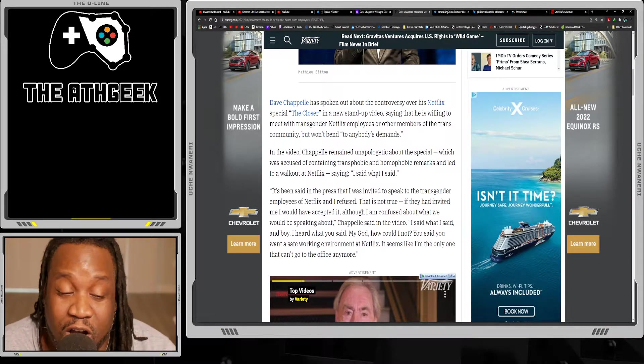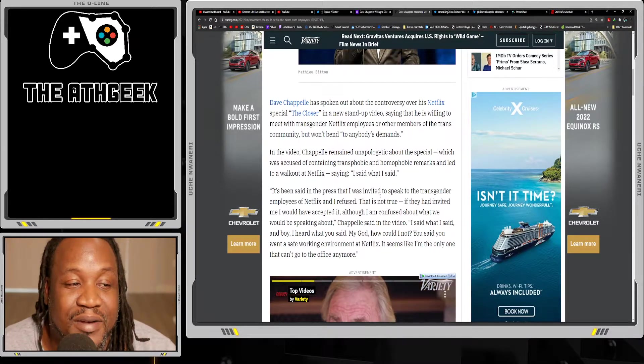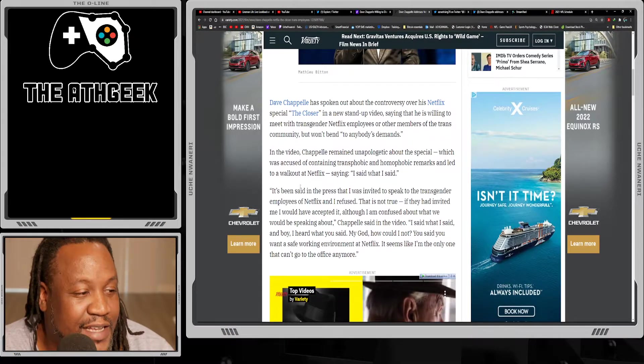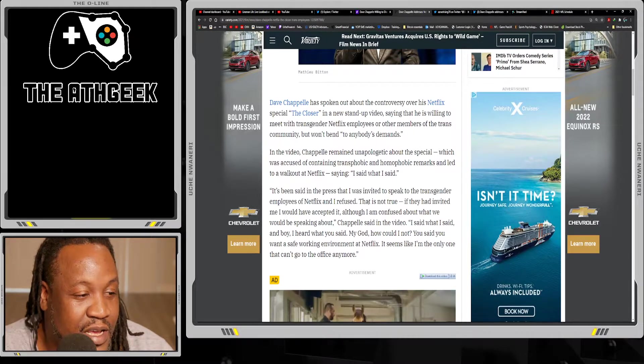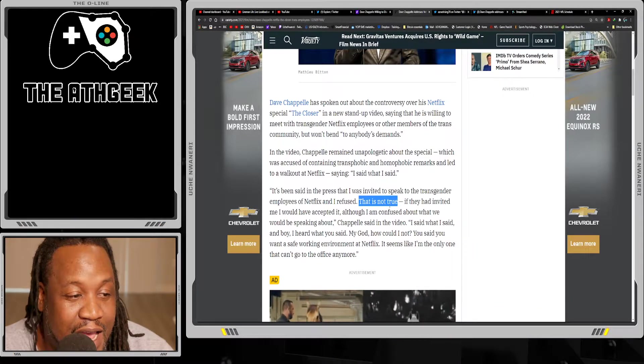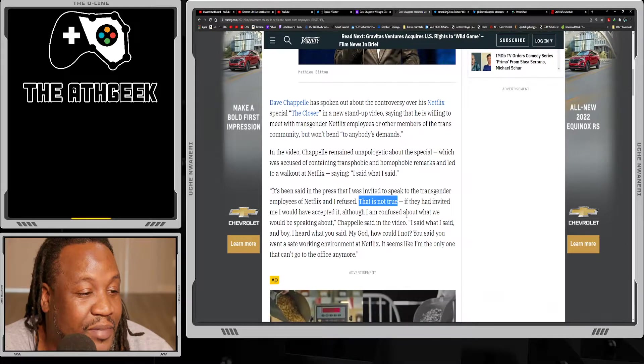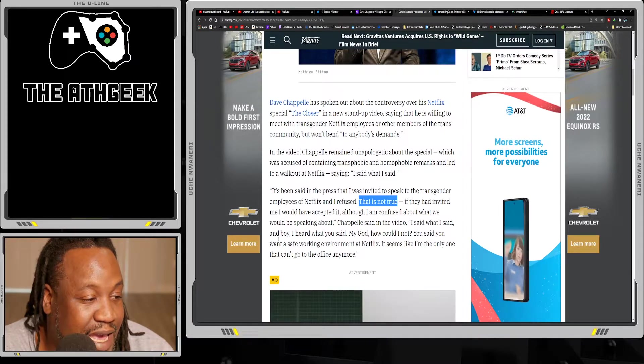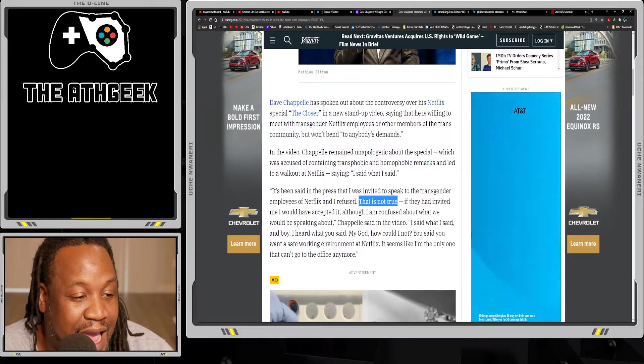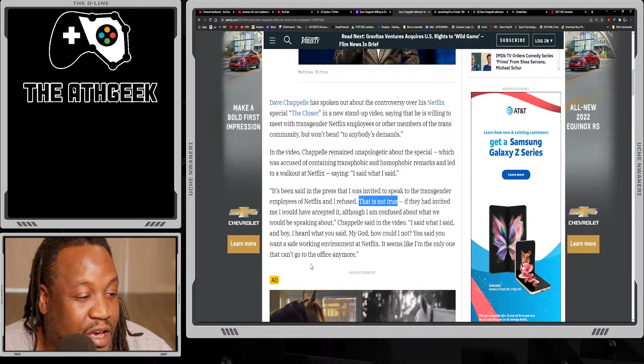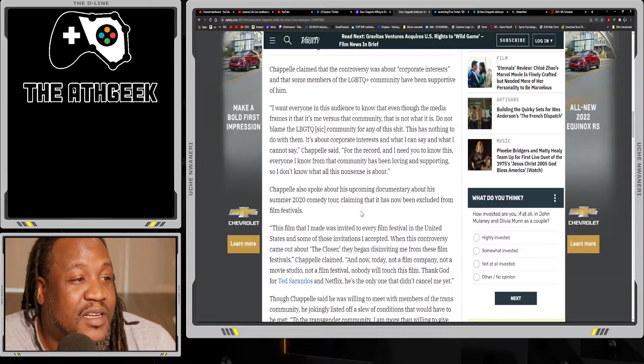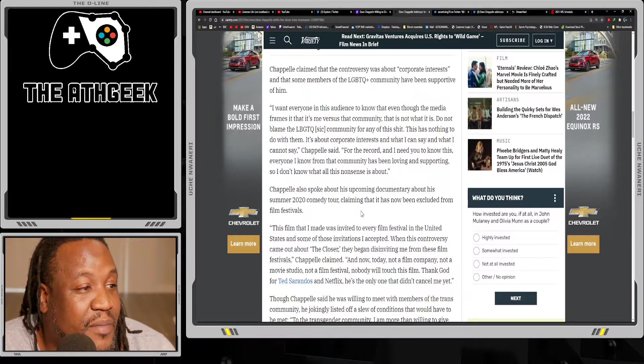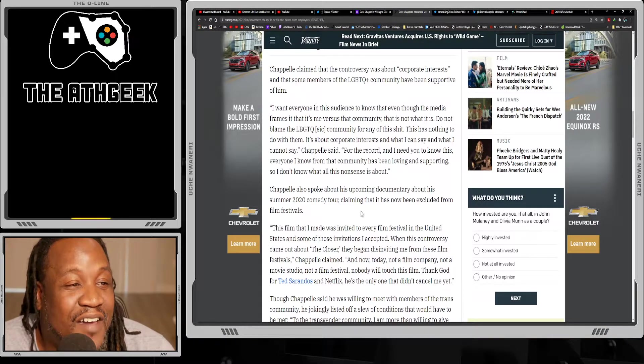In this regard for me, honestly, I don't see why this issue is such a big deal when we're talking about comedy. It's been said in the press that I was invited to speak to the transgender employees at Netflix and I refused - that is not true. If they had invited me I would have accepted it, although I am confused about what we would be speaking about. Chappelle said 'I said what I said, and boy I heard what you said. My God, how could I not? You said you want a safe working environment at Netflix. It seems like I'm the only one that can't go to the office anymore.'